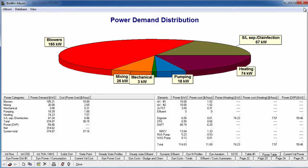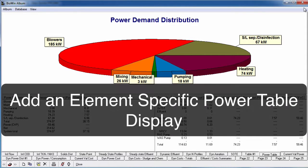The predefined power table groups power based on categories. If you are interested in viewing the individual power demand for an element, you can add an element specific power table display.